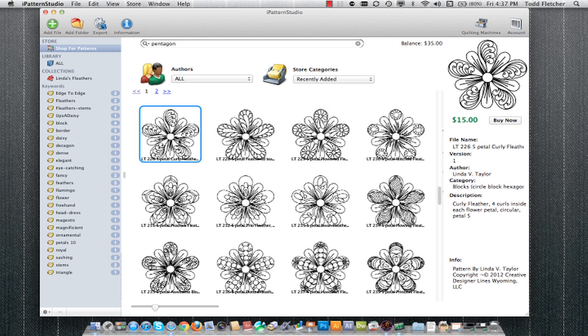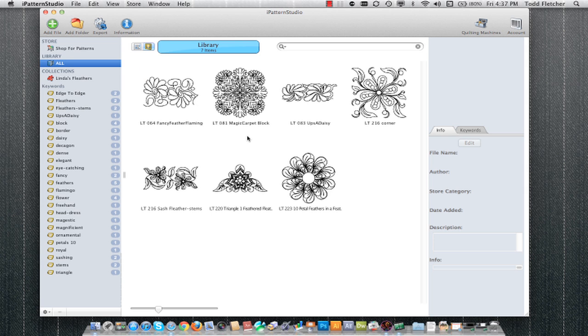What's really awesome is if you were to change machine types or have your controller repaired so that it changed the number, you would be able to register the new controller number and your entire library would automatically be re-encrypted to the new number. Once you purchase a pattern, it'll automatically download to your pattern library with all of the keywords and organization set up over here on the left.